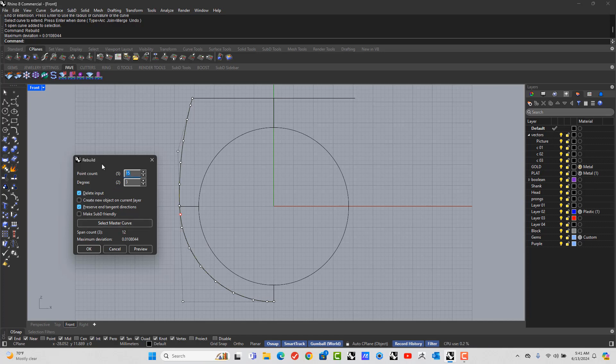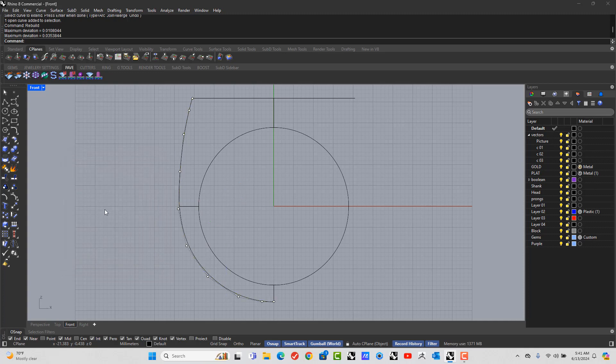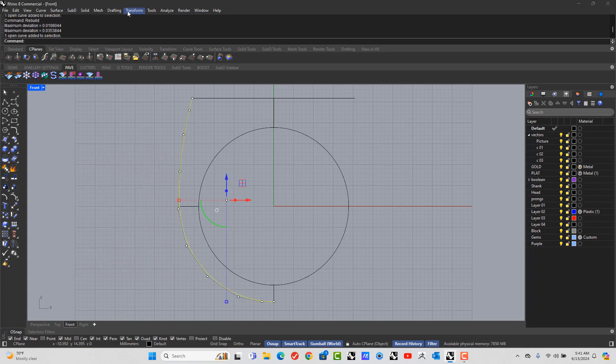And let's stick with point count was 5, let's bring a point count of 10. And the maximum deviation is really small, so that's okay.